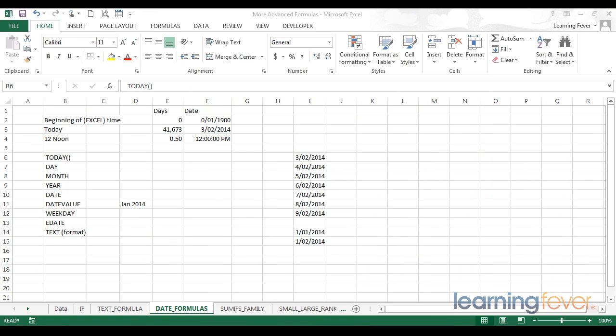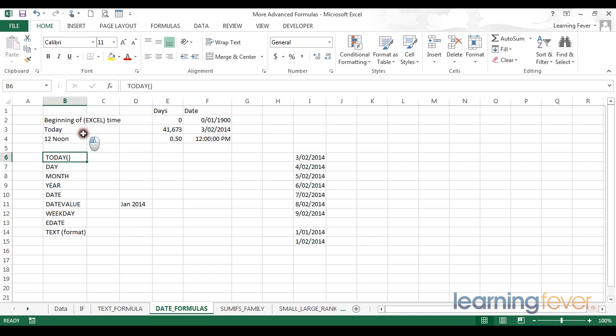In this video, we're going to look at some of the most important date-related functions. But before we jump into those functions, let's first remind ourselves of how date formats work in Excel. At the top of my sheet here, I have an illustration of a few different dates expressed in pure numerical terms and then expressed in date format.